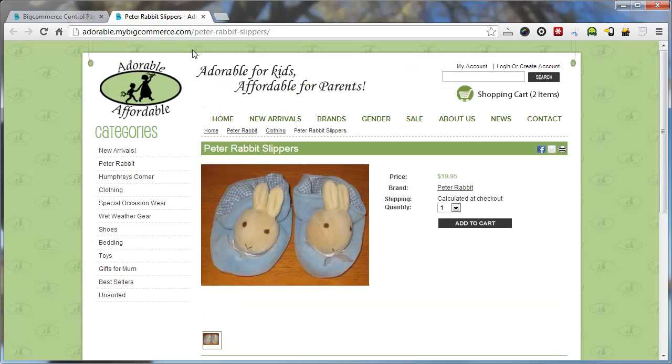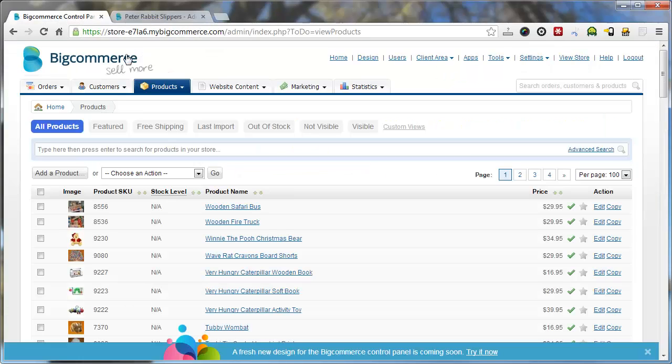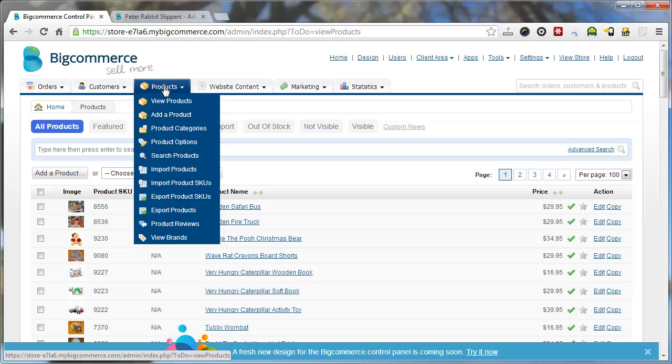So when you log into your back end of BigCommerce, you want to go to products and then you want to select product options.